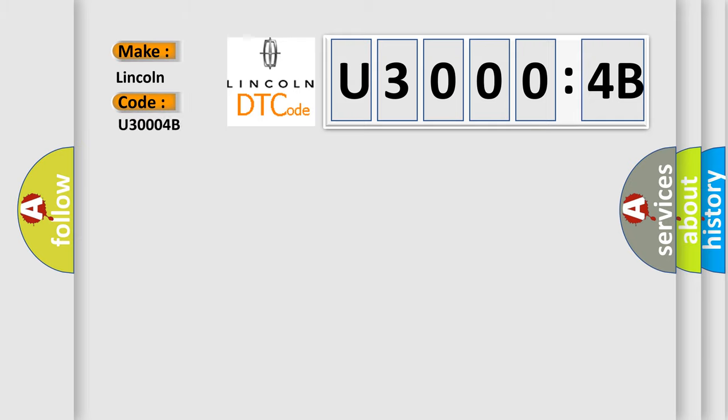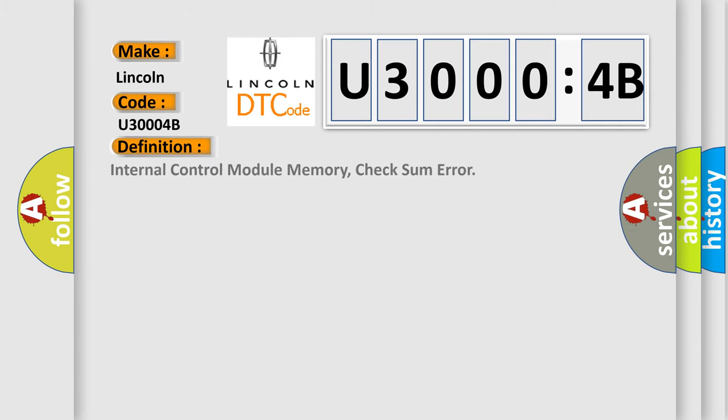Lincoln car manufacturer. The basic definition is internal control module memory check sum error.